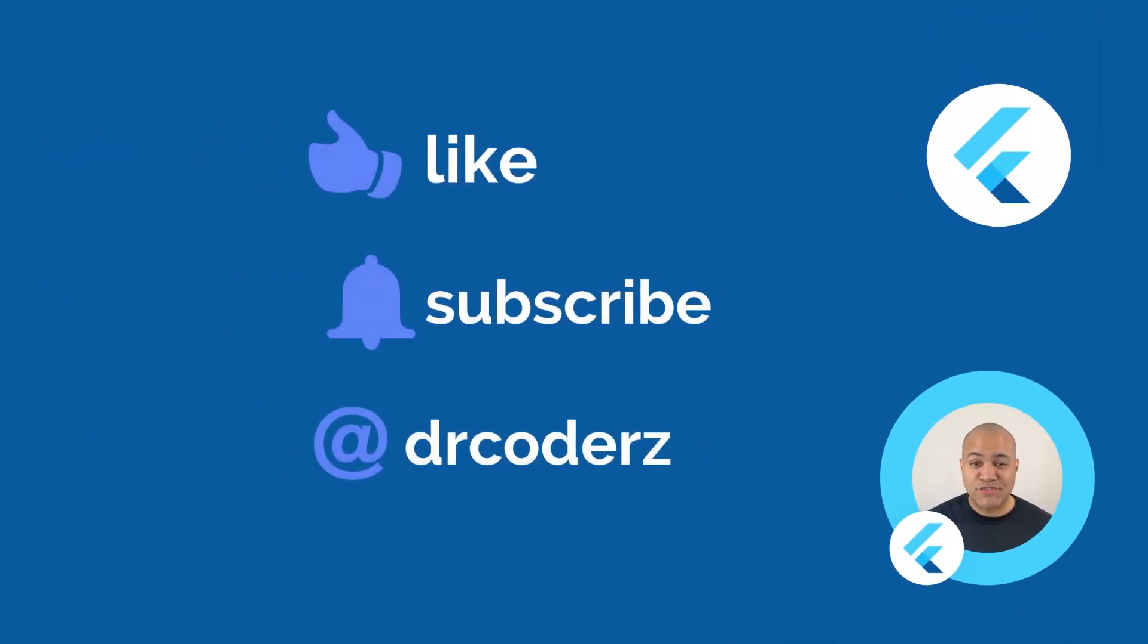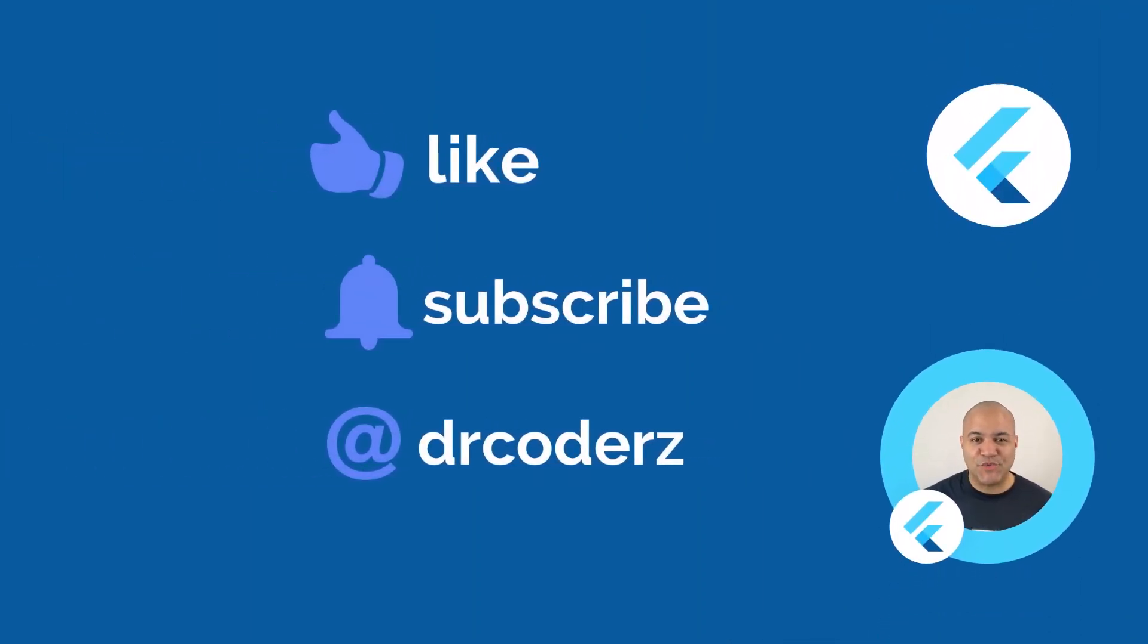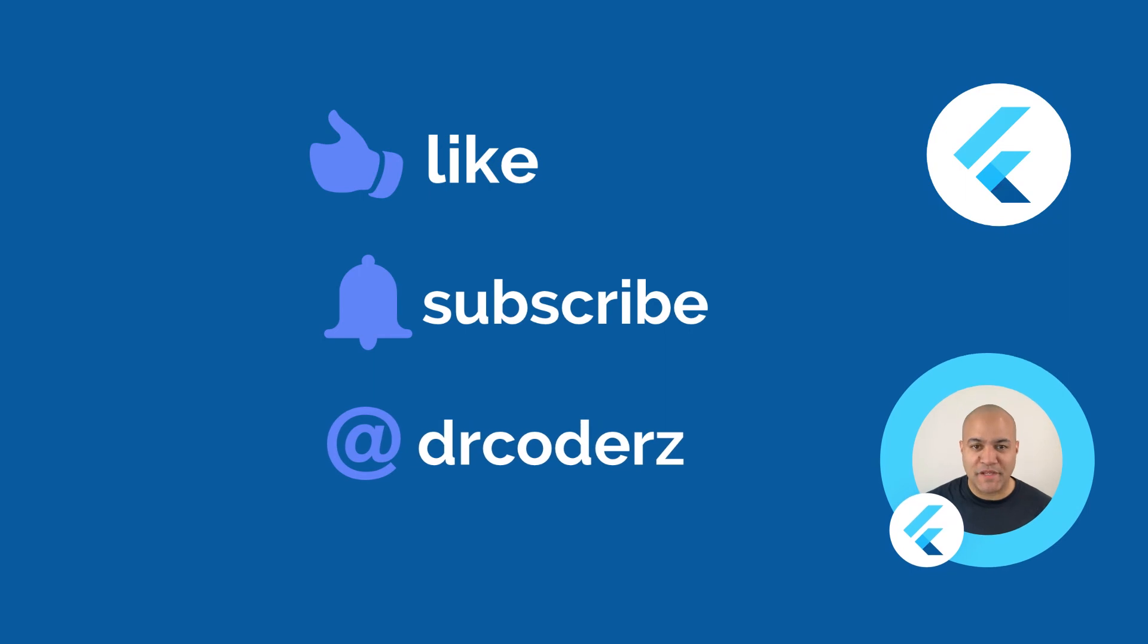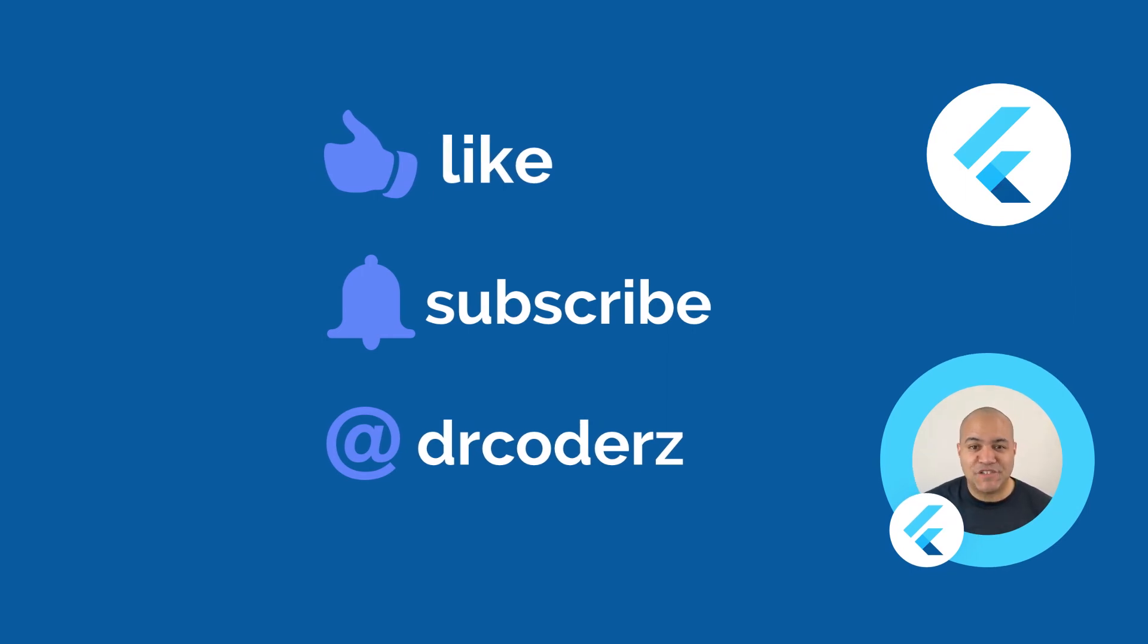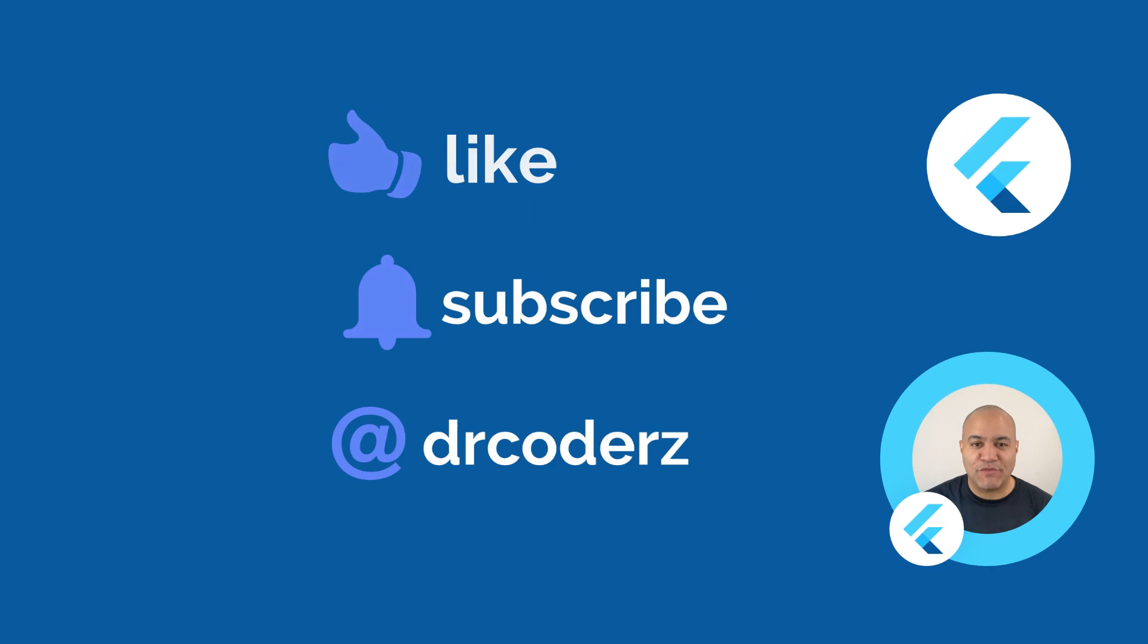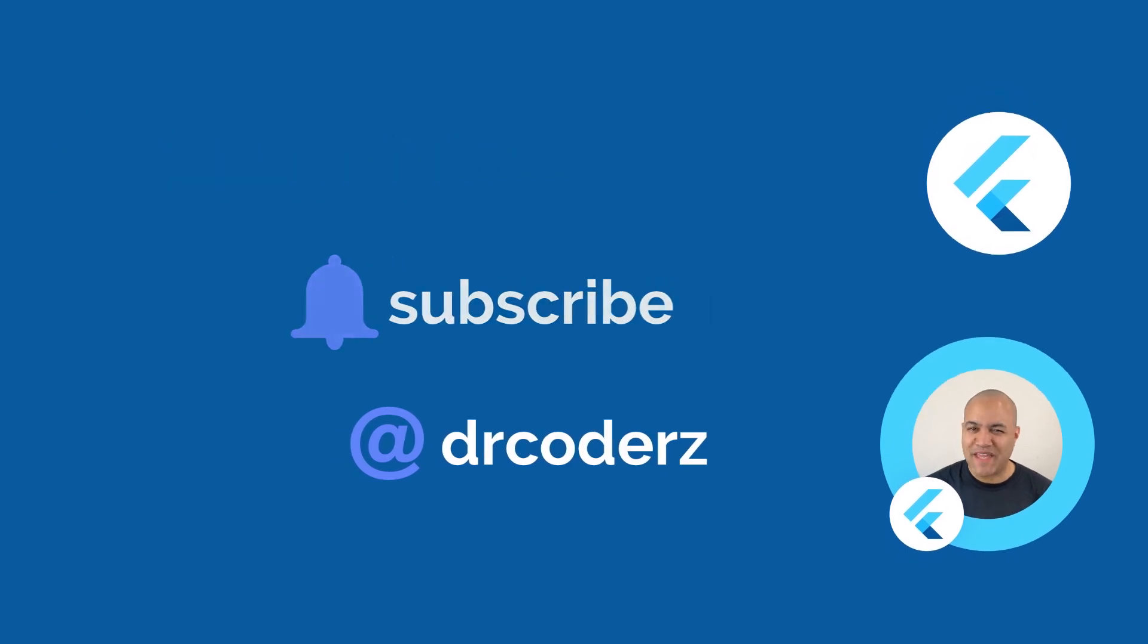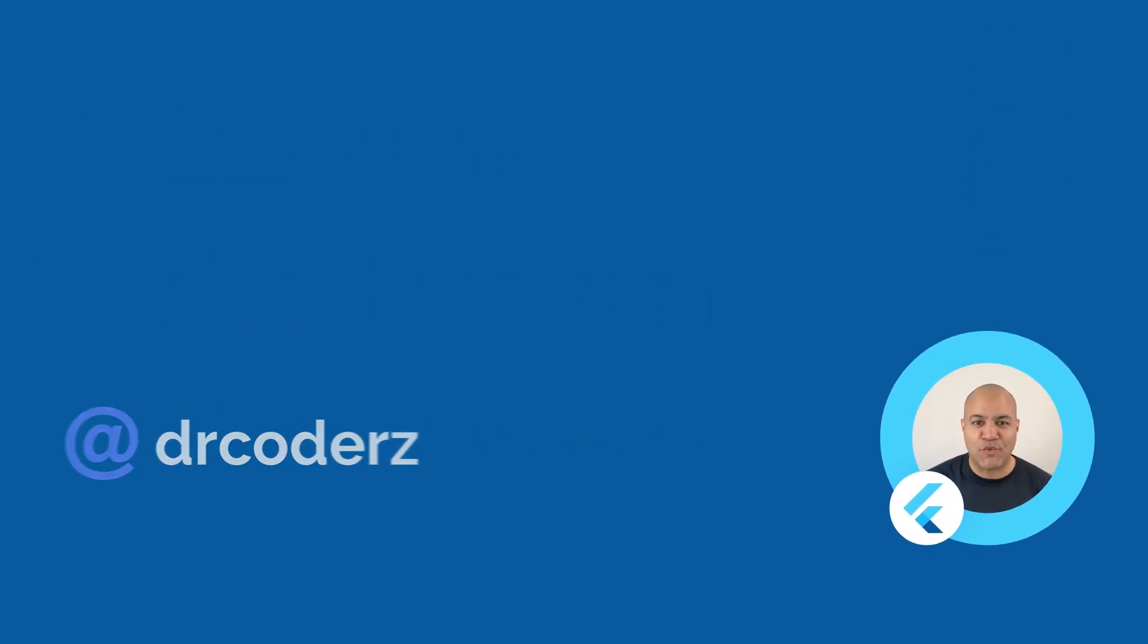That's it for this video so please stay tuned for more upcoming videos. Hit the subscribe button to stay updated and please like this video if you found it useful. Thank you so much for watching.